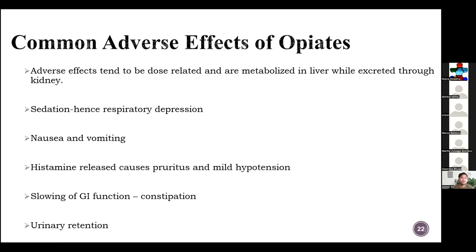Common adverse effects of opiates: they tend to be metabolized in the liver and excreted through the kidney. Respiratory depression can occur. They can cause nausea and vomiting. Histamine release causes pruritus and mild hypotension. Slowing of GI function leads to constipation, and urinary retention can also occur. Do not forget respiratory depression.